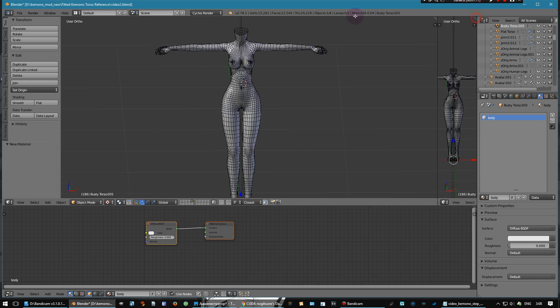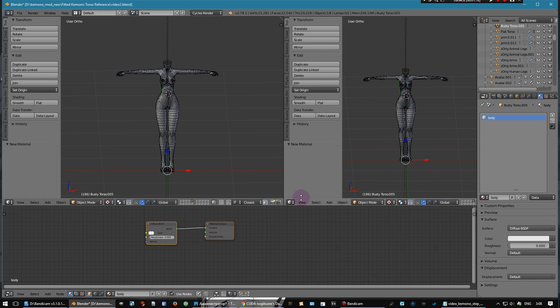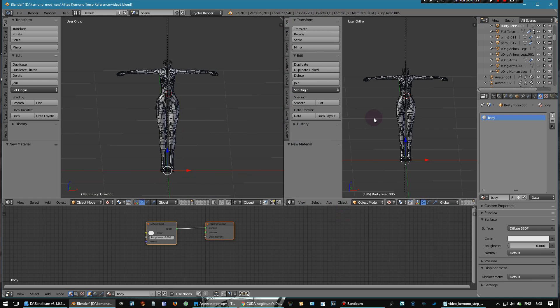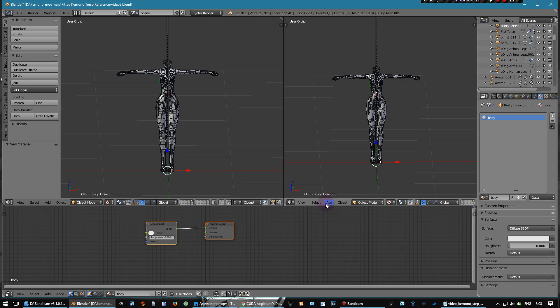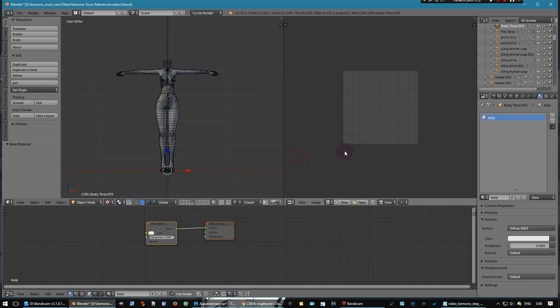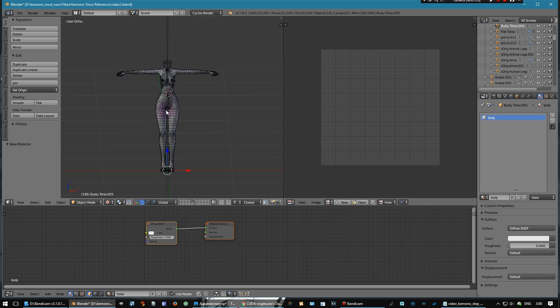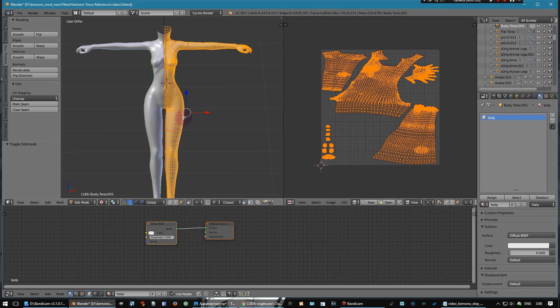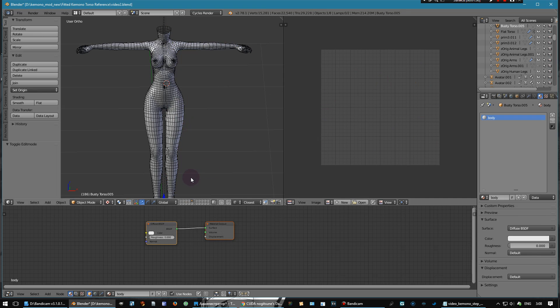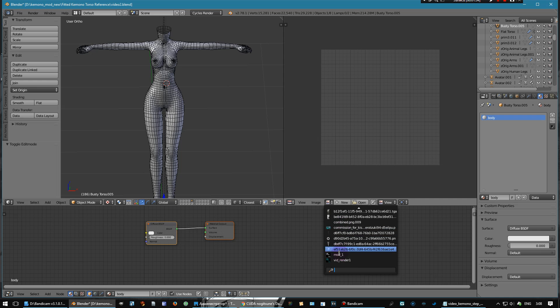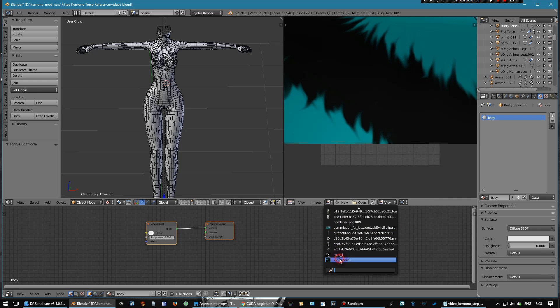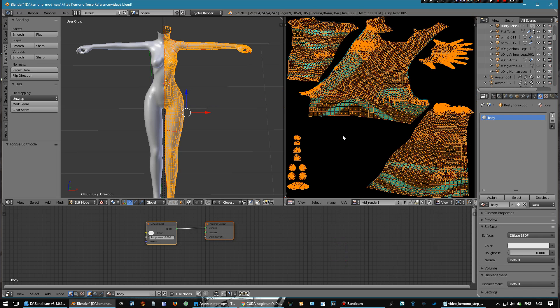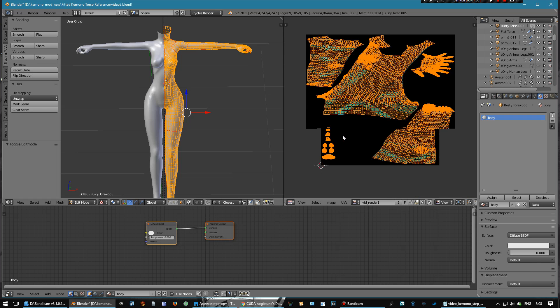Let's open the UV Image Editor. Yes, my model has a UV map. Good. After that you need to add a new texture.